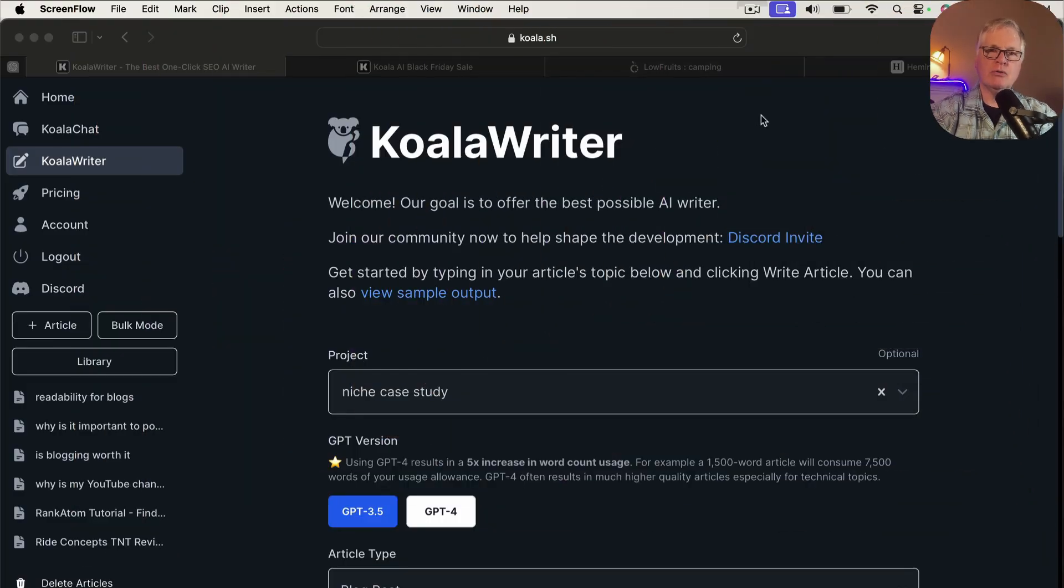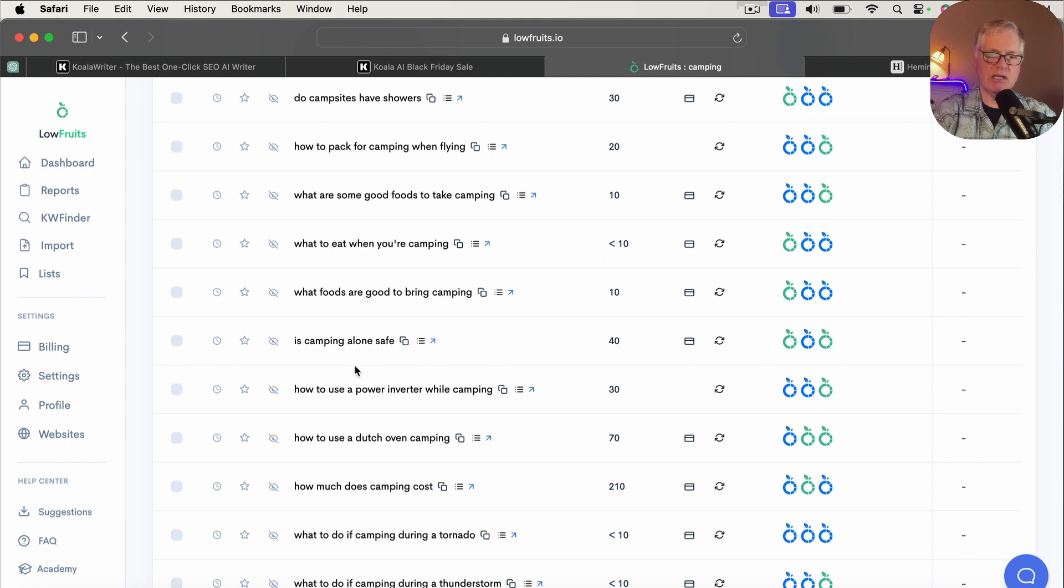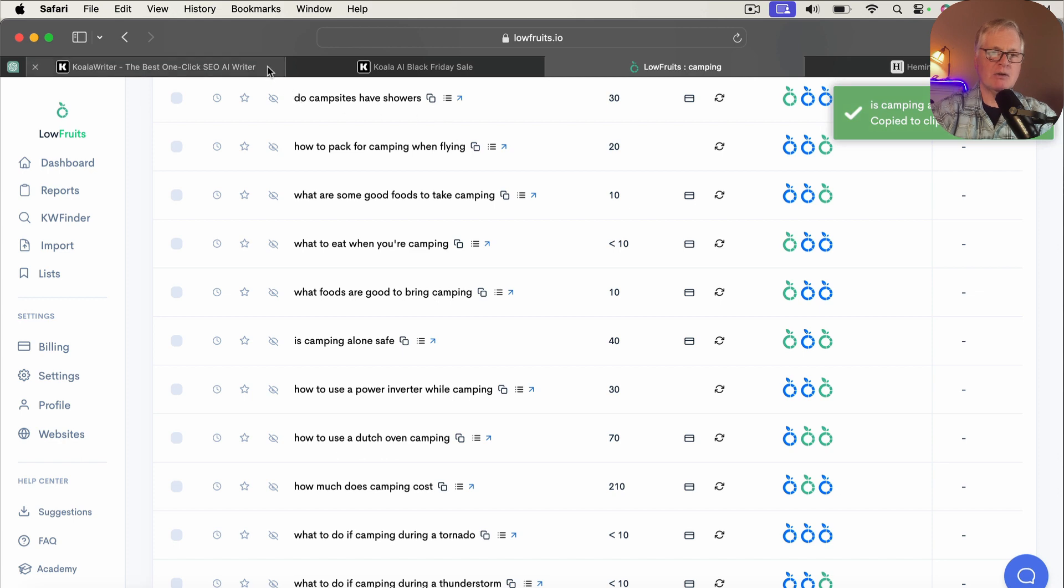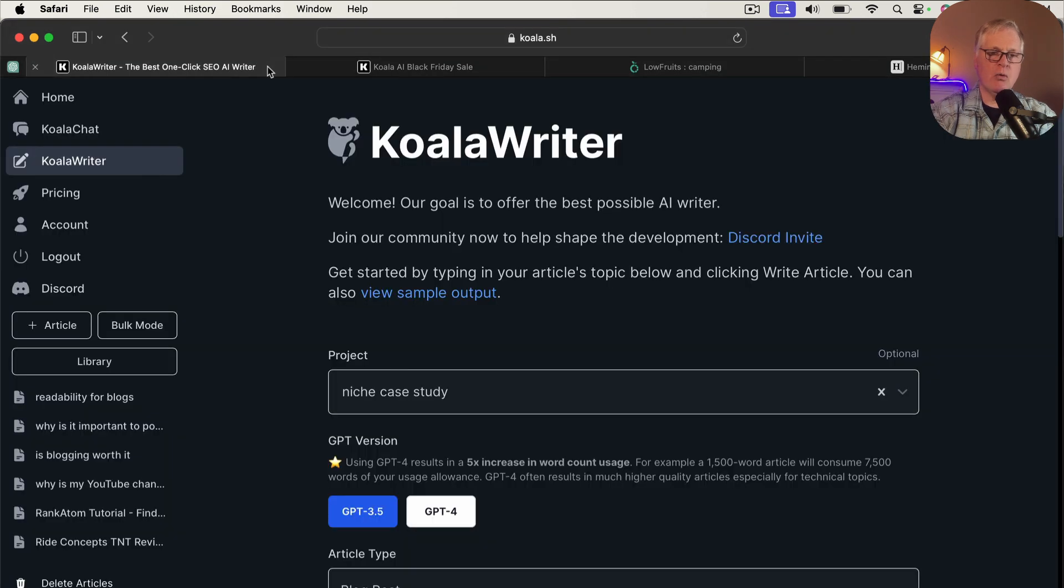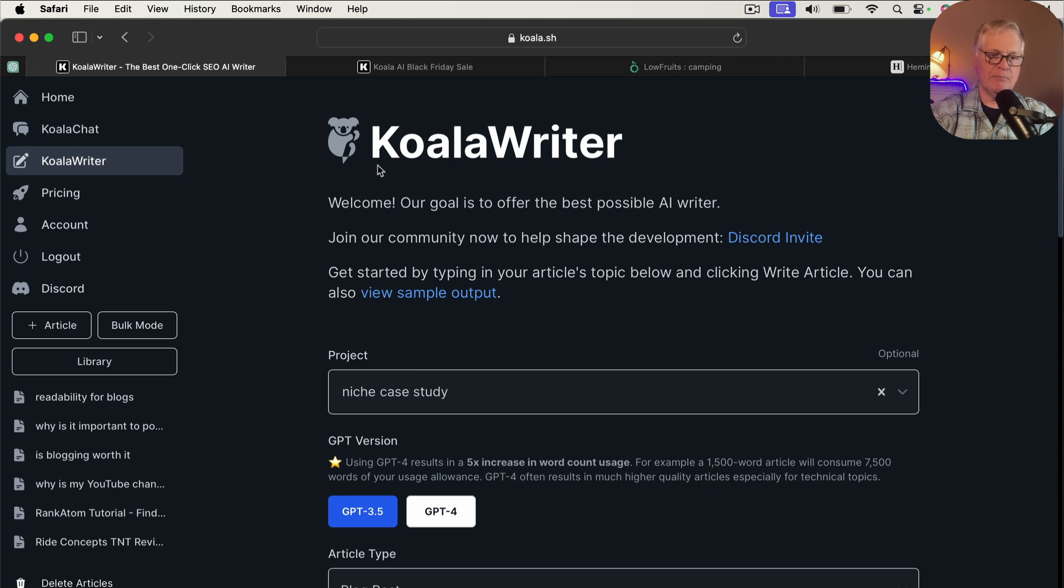So to begin writing in Koala Writer, you do need a keyword. And so I'm going to go out to Low Fruits. Low Fruits is a tool that I really like. And so I'm going to choose this particular keyword. It's a long tail keyword: is camping alone safe. And I'm going to copy that and we'll use that for this article. So we'll go back to Koala Writer.